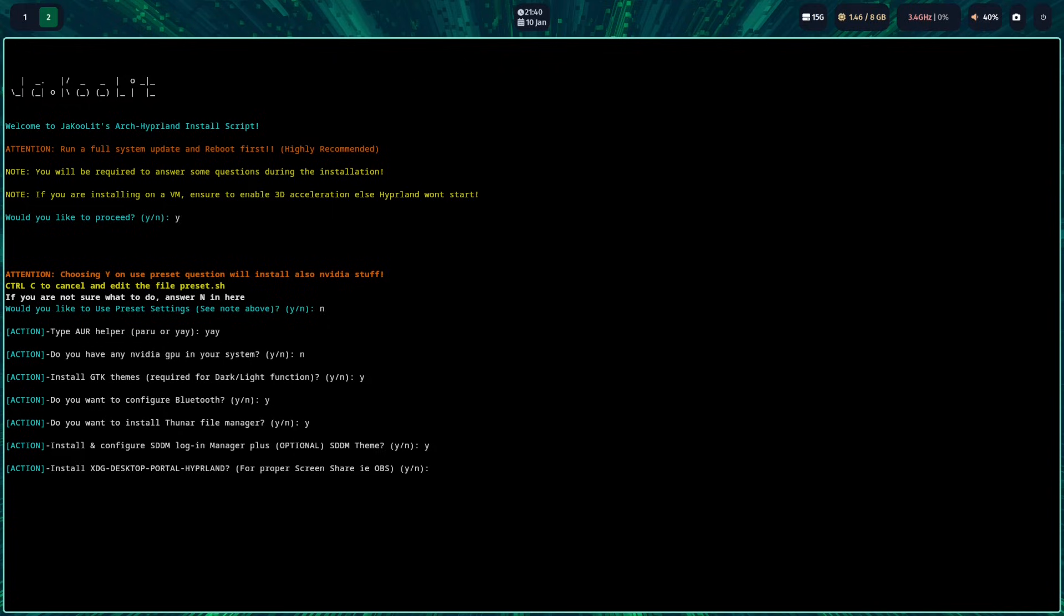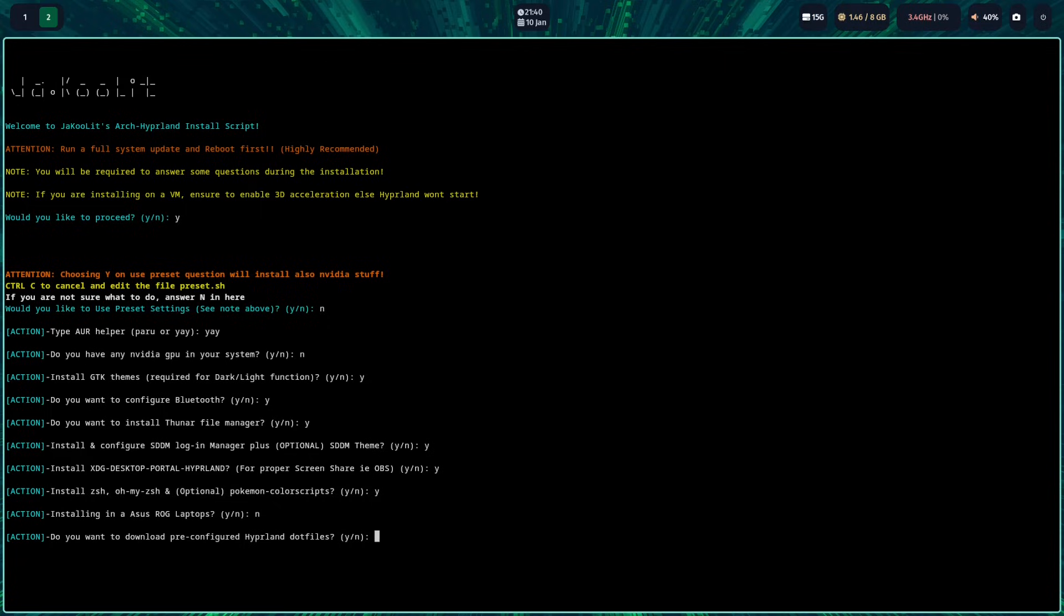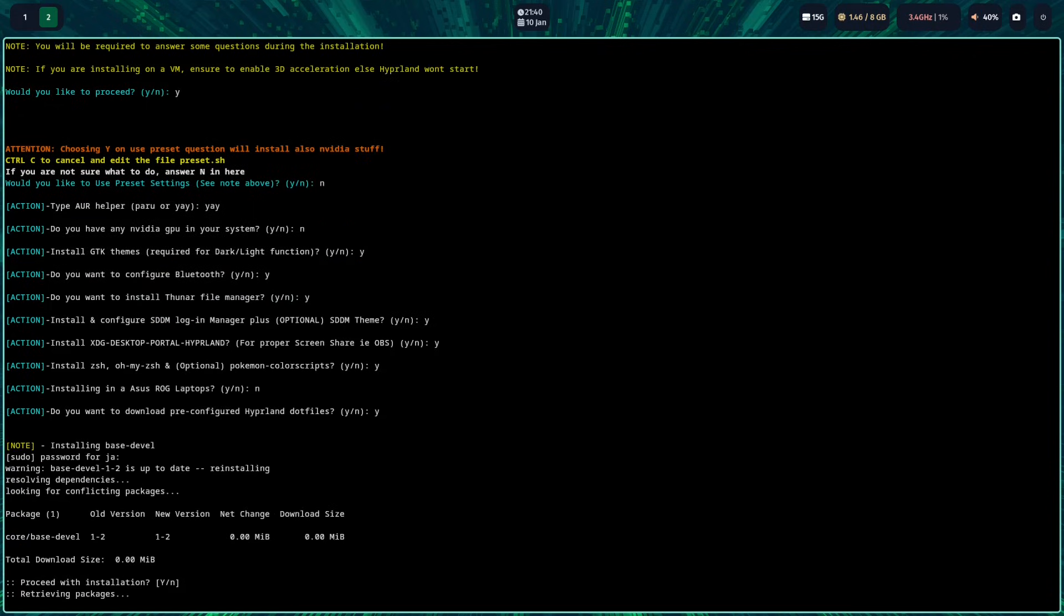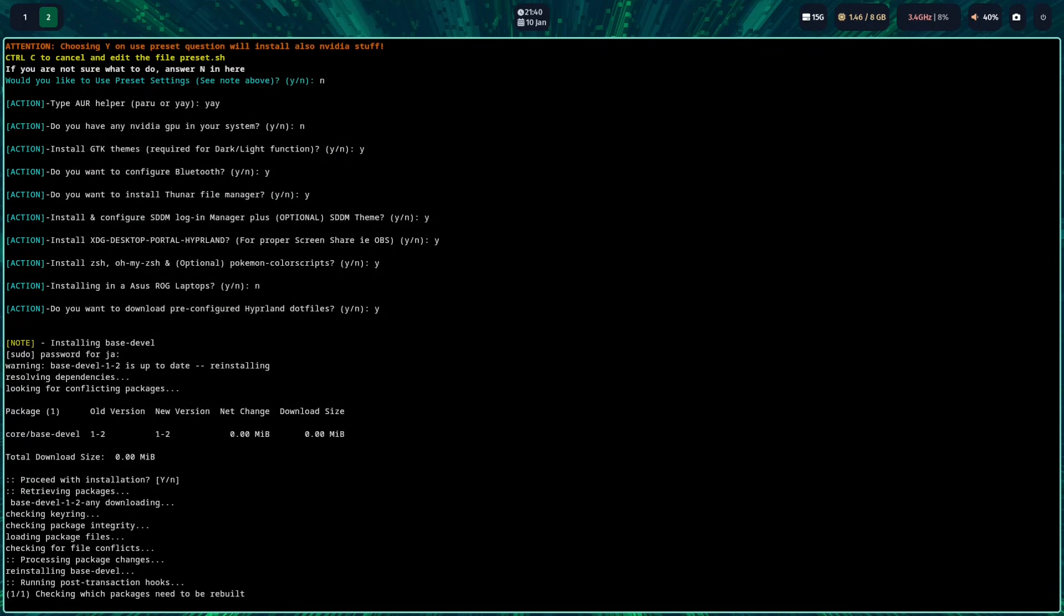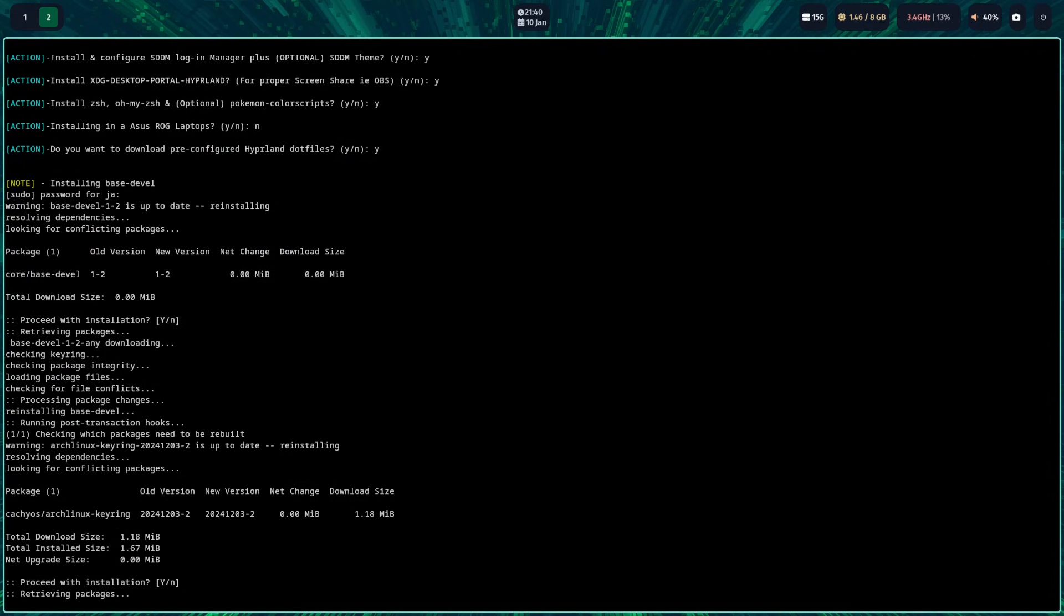And since we already have SDDM installed, we will also opt to install SDDM. Later on, you will be asked to install the custom SDDM theme. Since we are also not installing on an ROG laptop, I will choose no to it.